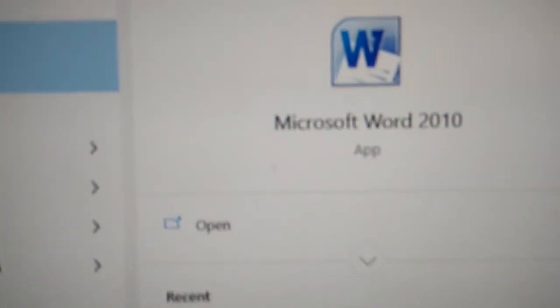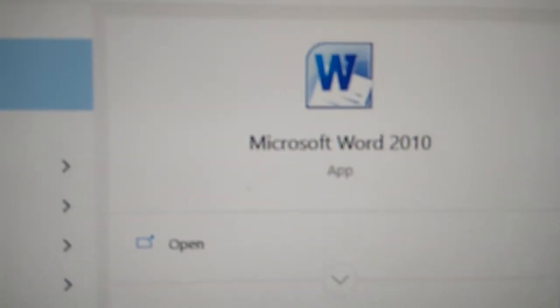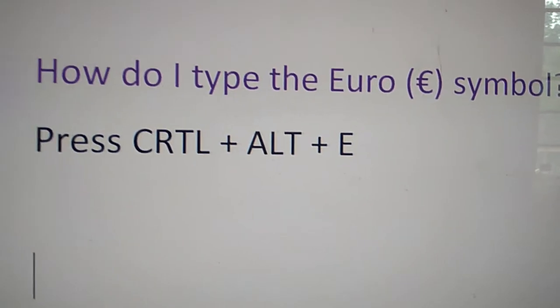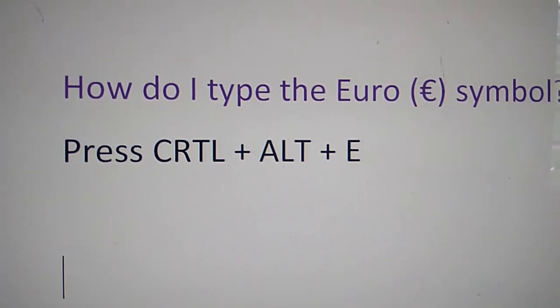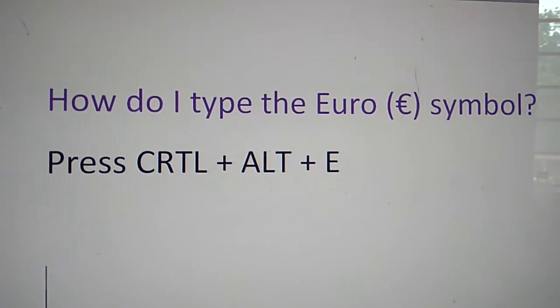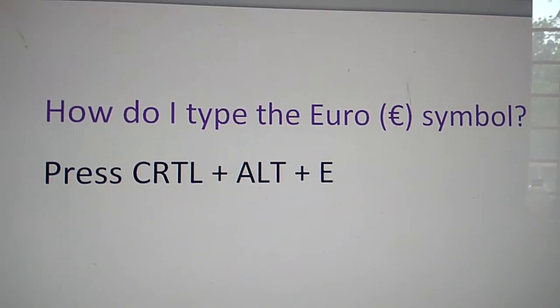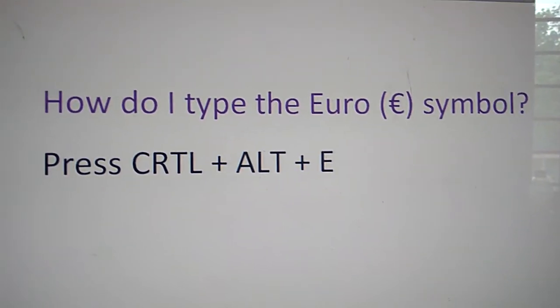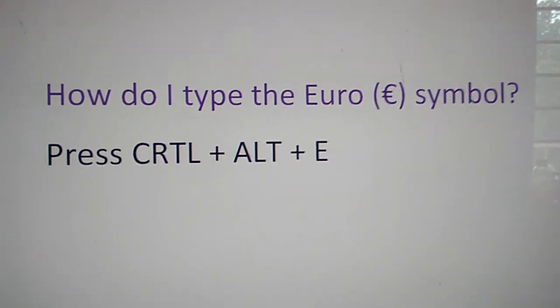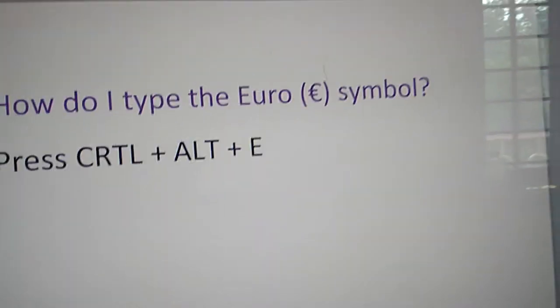You must first open Microsoft Word. Here you must press three keys at the same time: the Ctrl key, Alt key, and E key simultaneously to get the Euro symbol.